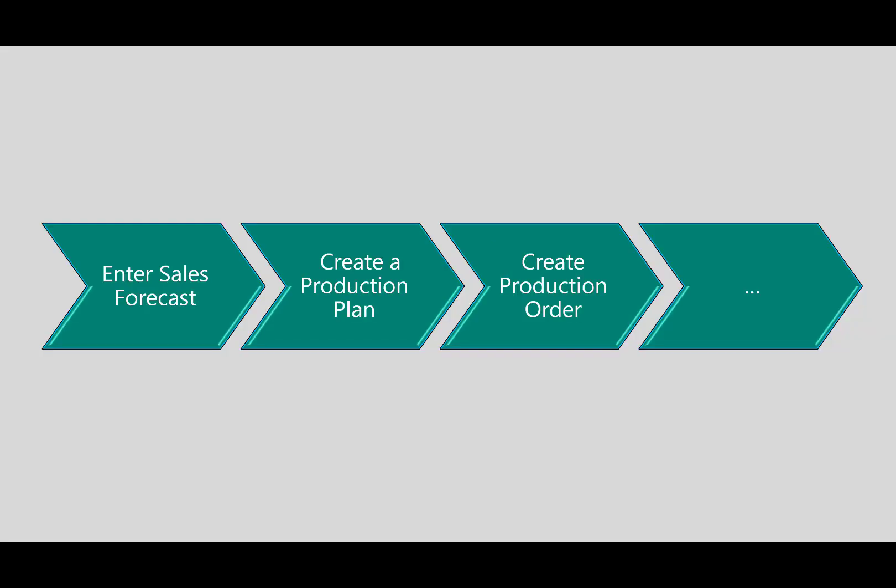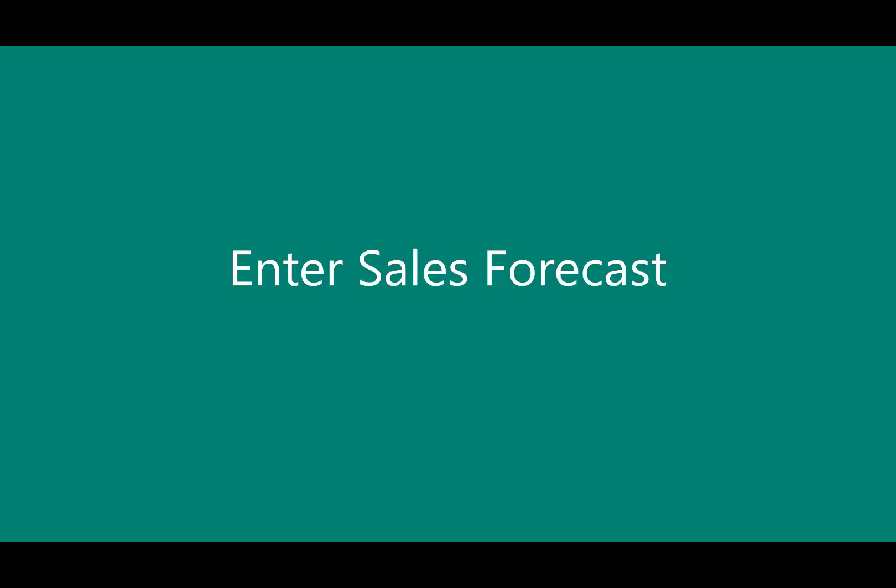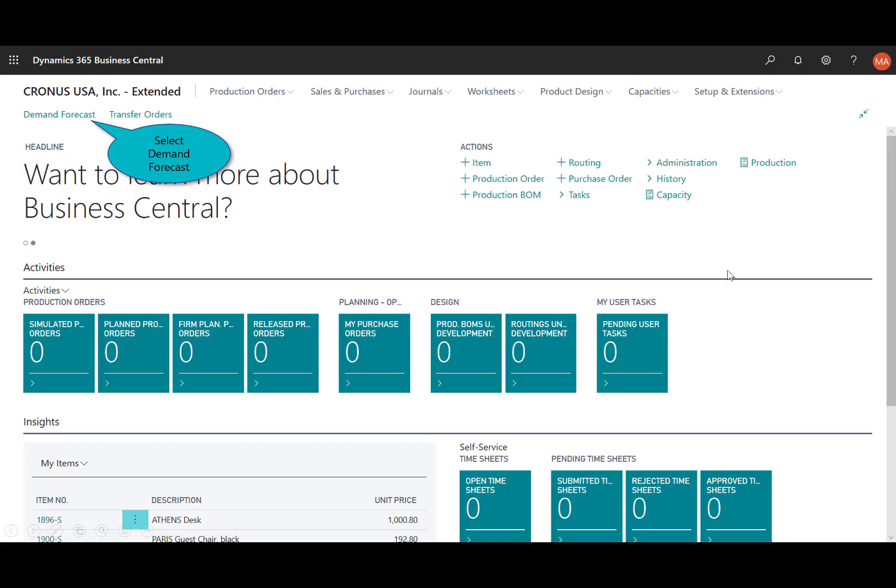Let's begin in this demonstration showing you how we enter in a sales forecast. We'll then create a production plan and then create a production order. So first, we'll go ahead and create a sales forecast.